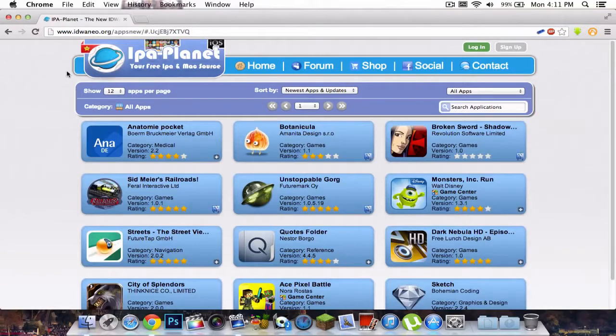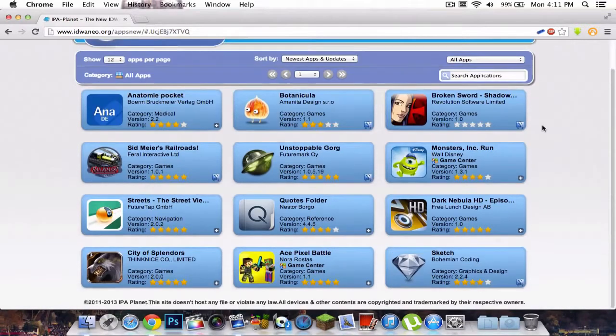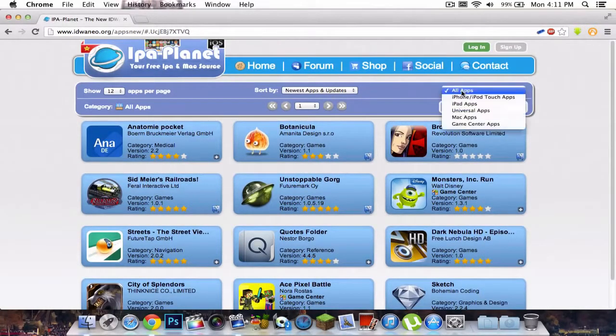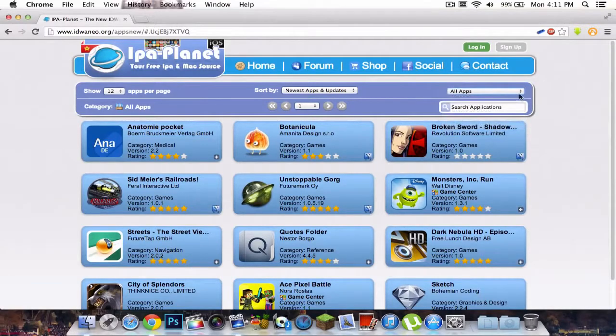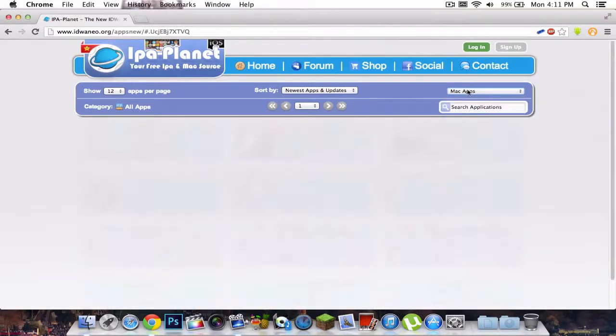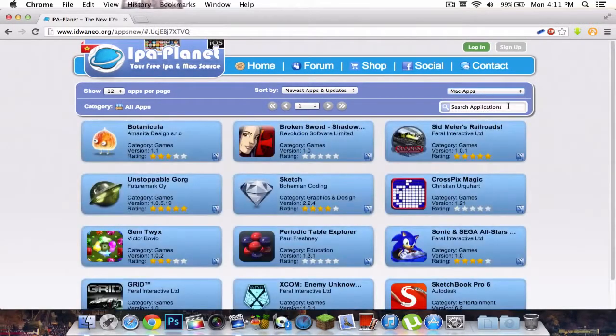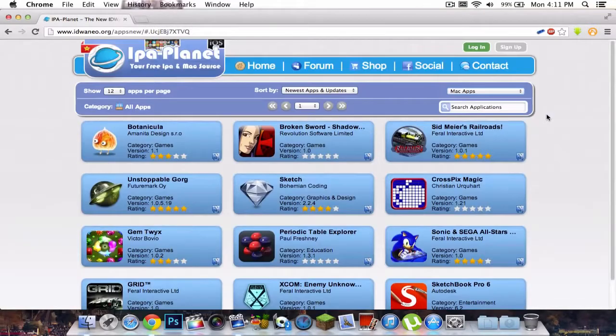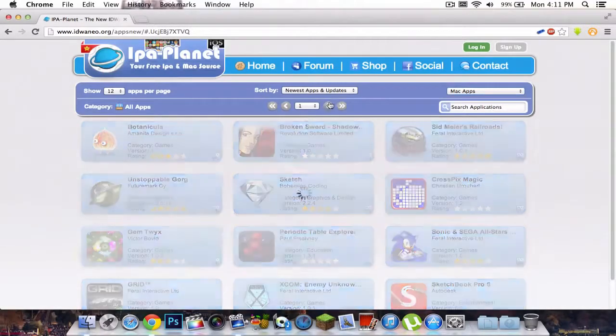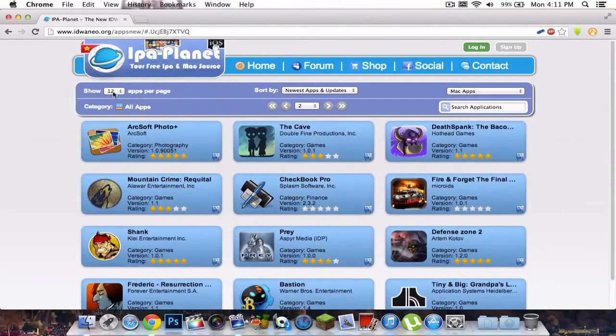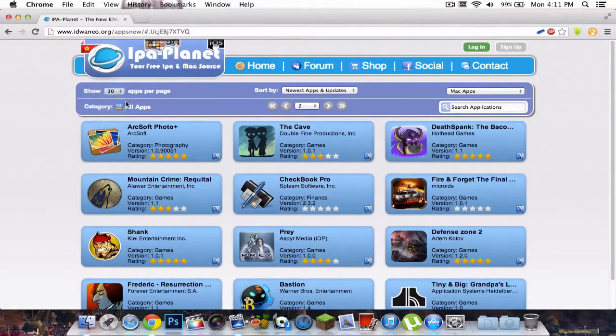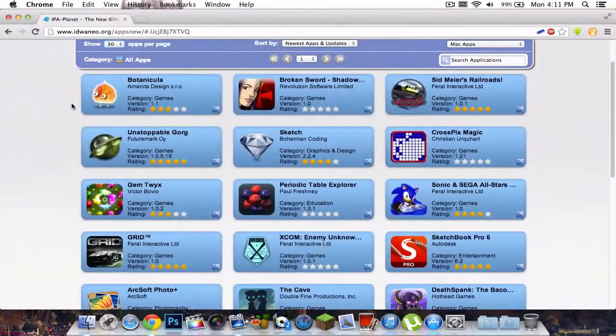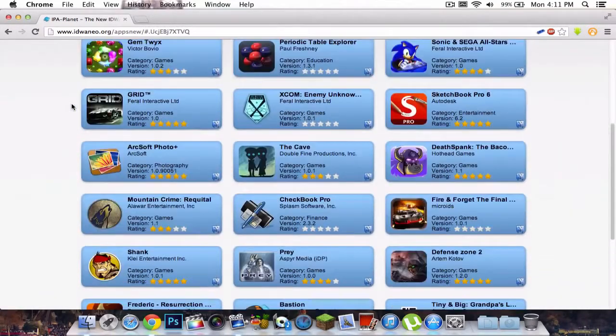You can search the same things, except before searching anything, click on this button right there and search Mac apps. Click on Mac apps, and it's going to give you a list of all the apps that are for Mac. So you can just click search, you can also show how many apps per page. I'm going to go 30, and then it's going to give you a list of all the apps.